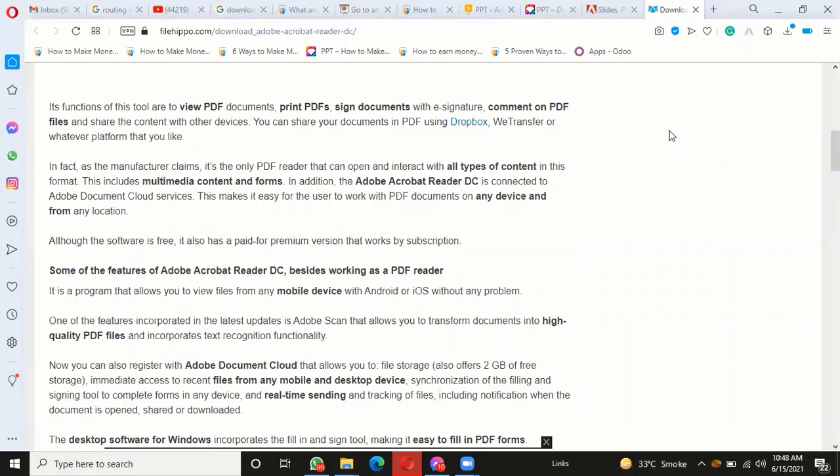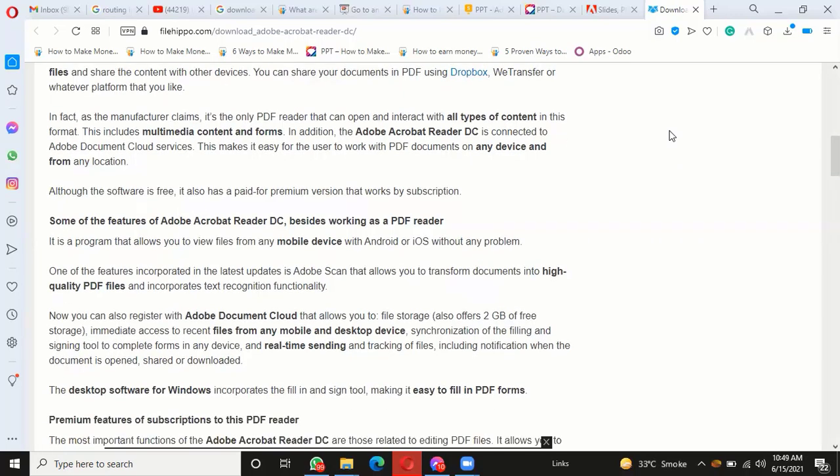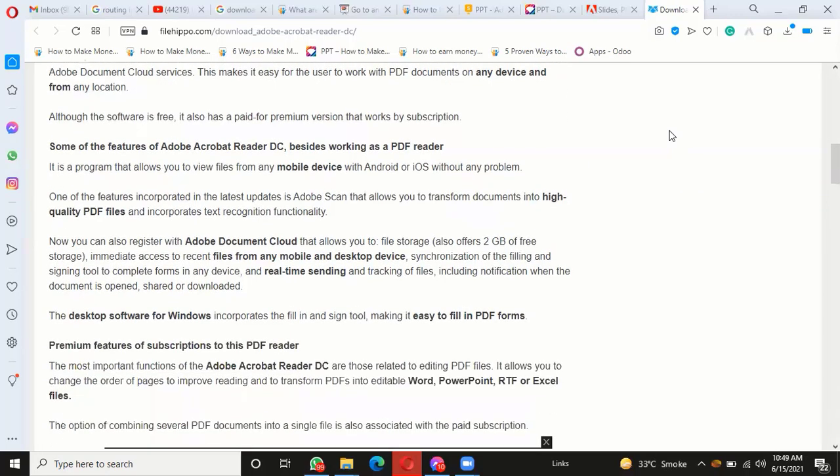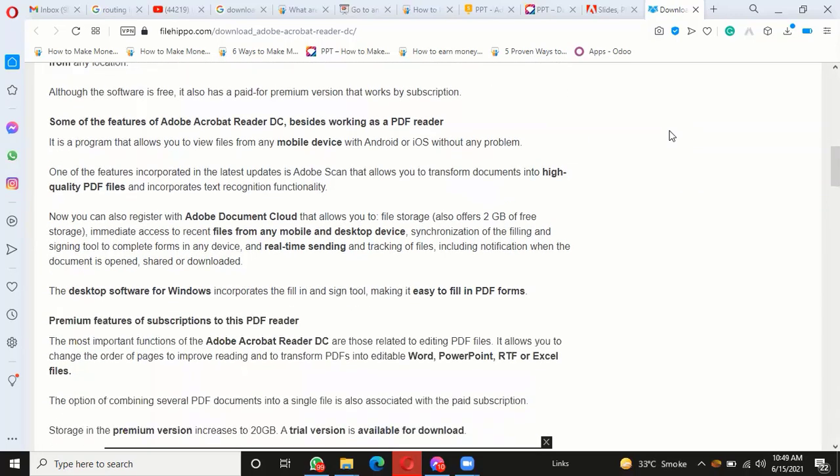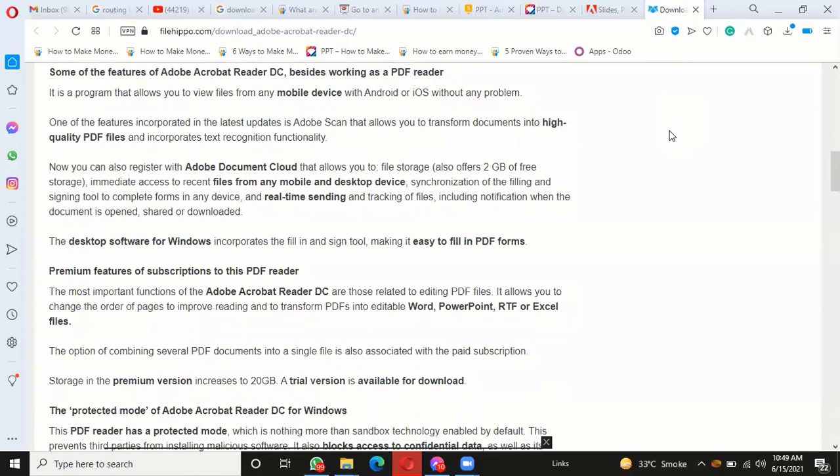You can also register with Adobe Document Cloud, which allows file storage and offers 2GB of free storage, immediate access to files from any mobile and desktop device, synchronization of files, and a signing tool to complete forms on any device. The option of combining several PDF documents into a single file is associated with paid subscription storage. In the premium version, storage increases to 20GB. A trial version is available for download.